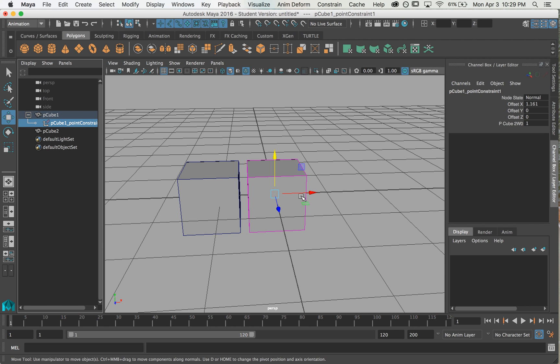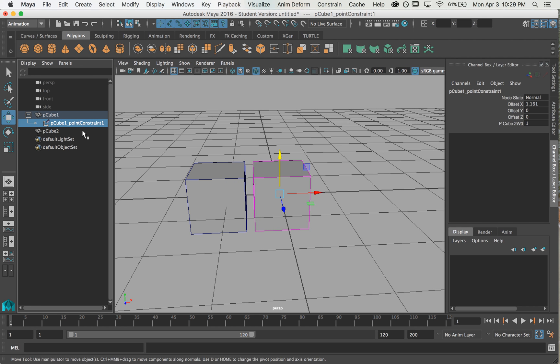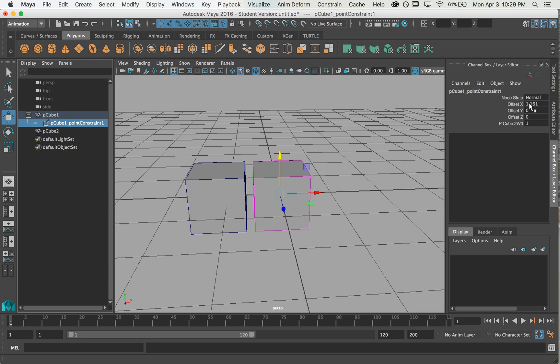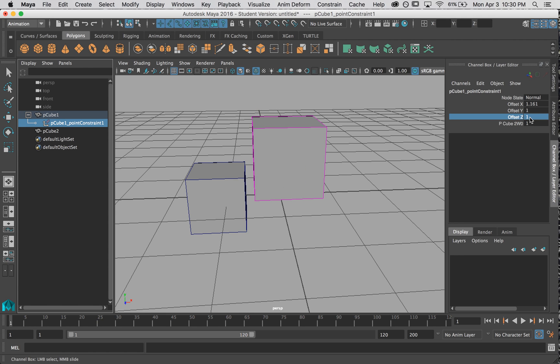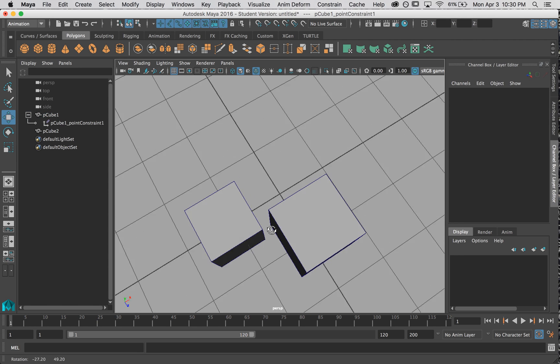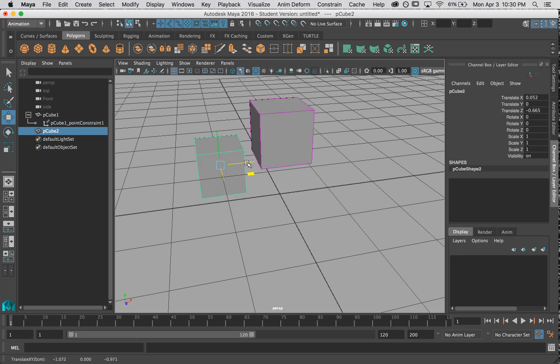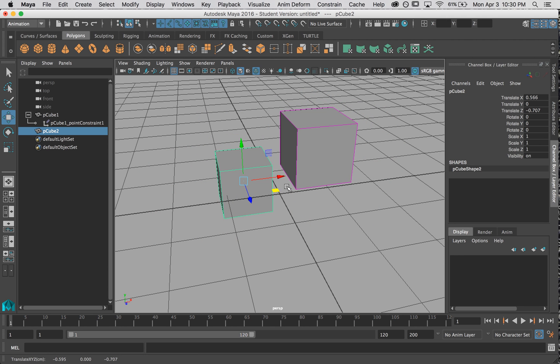Now this point constraint when I made it shows up as a node underneath its cube in the outliner and if we click on it we can see these settings in the channel box. These are the values of the offset. So we know that it is offset a bit in the X and it's exactly this much. We can add or change the offset in these other axes also. So now this is the offset. If I move it, that's what happens.